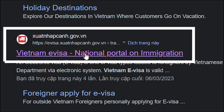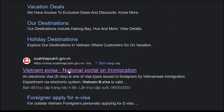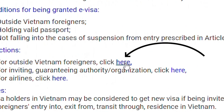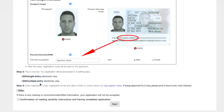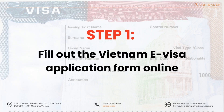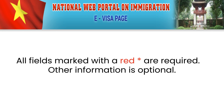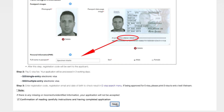First, search for the Vietnam e-visa national portal on immigration and click on the first result you see on Google. Then, choose here for outside Vietnam foreigners. Read all the full text description on the website and confirm your understanding, then click Next. Now follow these three simple steps. Step one: fill out the required Vietnam e-visa application form online. Please note that all fields marked with a red asterisk are required; other information is optional. We will focus on guiding you through all the required information and skip the optional information.